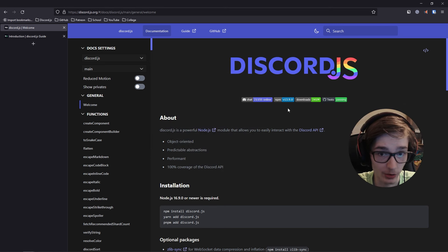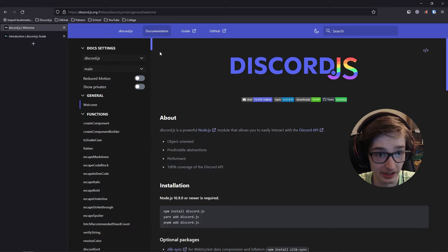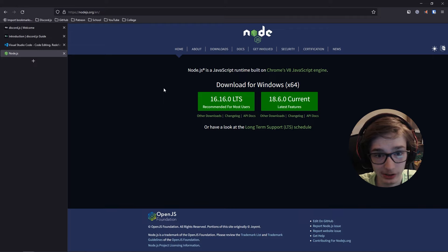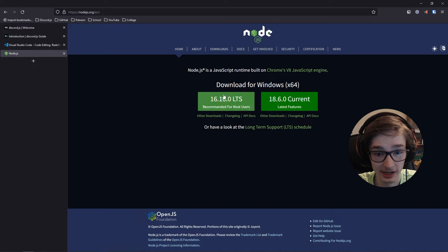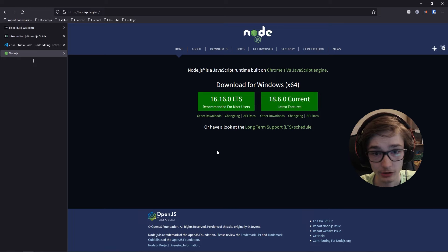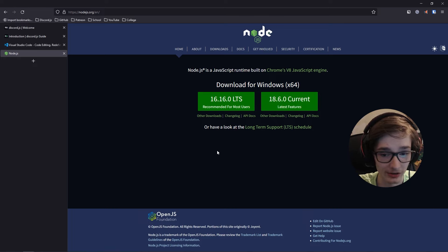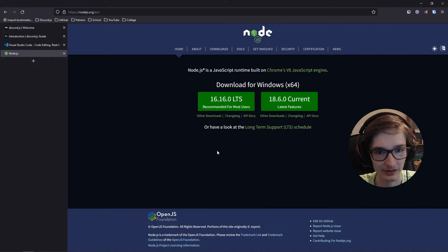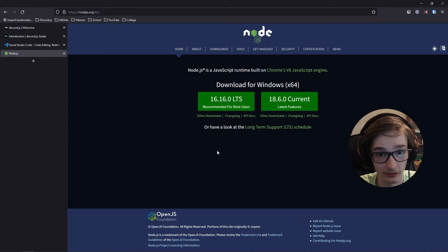The websites I show will be linked below in the description for easy access, including the Discord.js docs and the Discord.js guide. Since we're making a bot using Discord.js we'll need Node.js — download the LTS version as it works fine for v14, though you can also install the current version. If you don't have an understanding of JavaScript or Node.js, I recommend taking a course before diving into a Discord bot as you won't understand much of this otherwise.